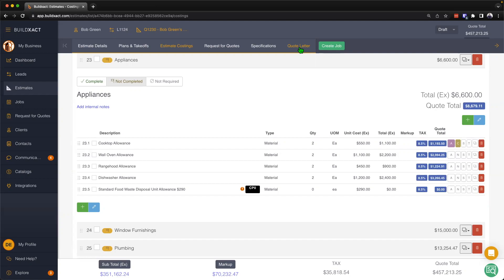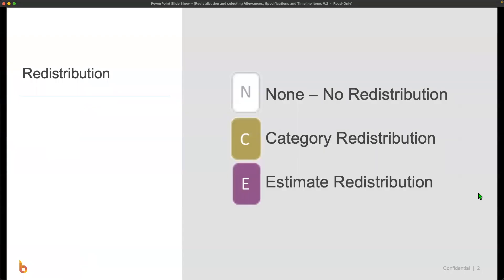Redistribution basically takes the markup that would normally be applied to that item and essentially just moves it, allowing you to still make the allocated markup for that item, but without having to have the complicated conversation with your client about what the actual cost they can spend is. Now as we explore redistribution further, I want to touch on the three different ways we redistribute markup and take you through a visual representation of how redistribution is handled.